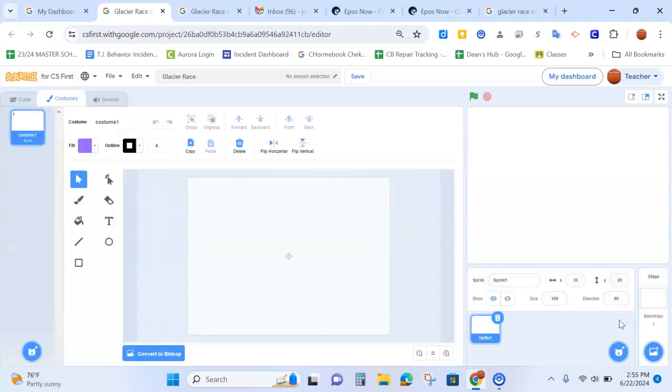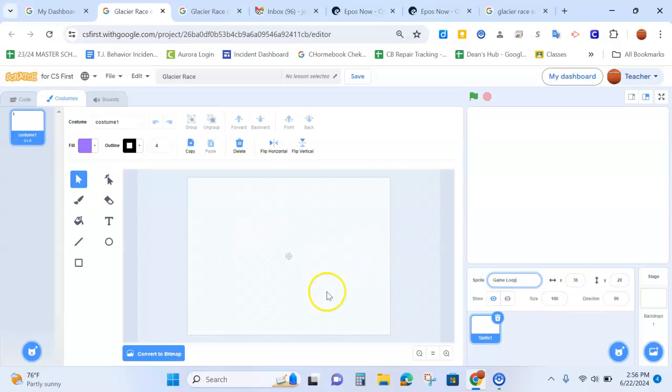It's going to open up a blank sprite and we are going to name this sprite game loop. There is not going to be actually anything in the sprite itself, it is a blank sprite. So we are going to code it.